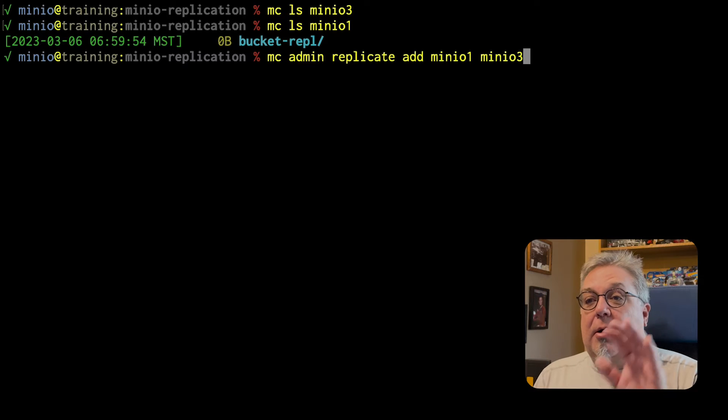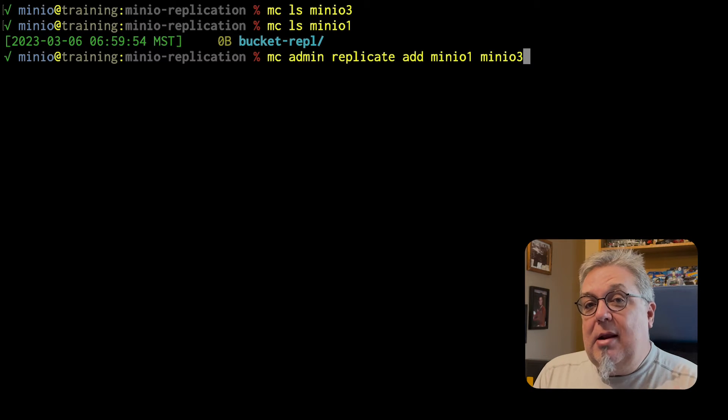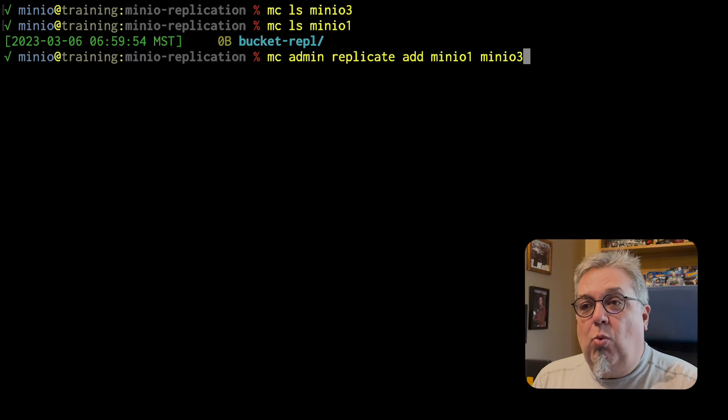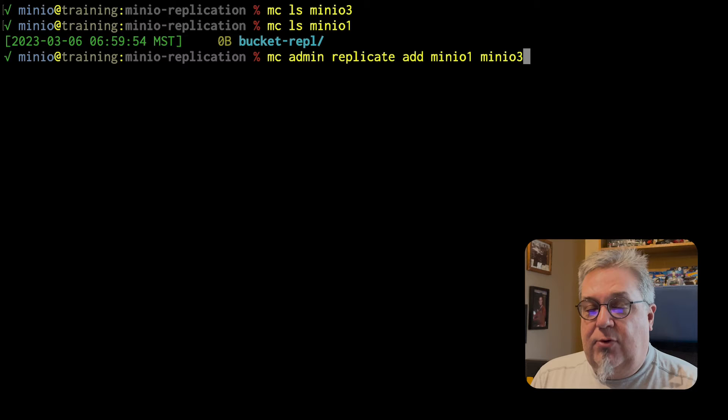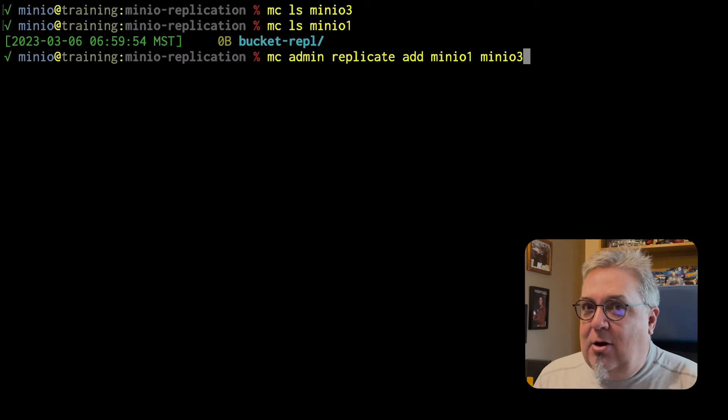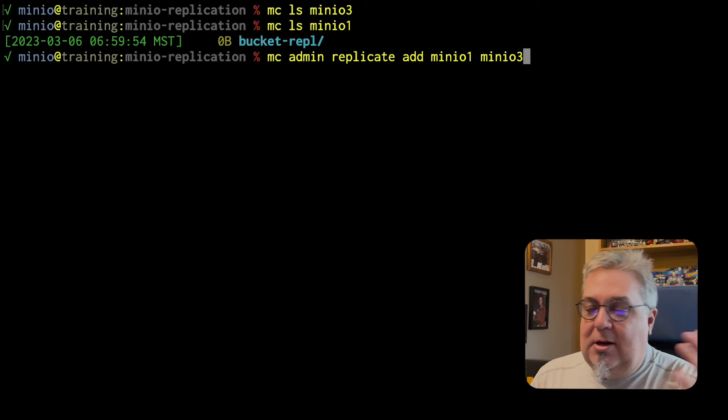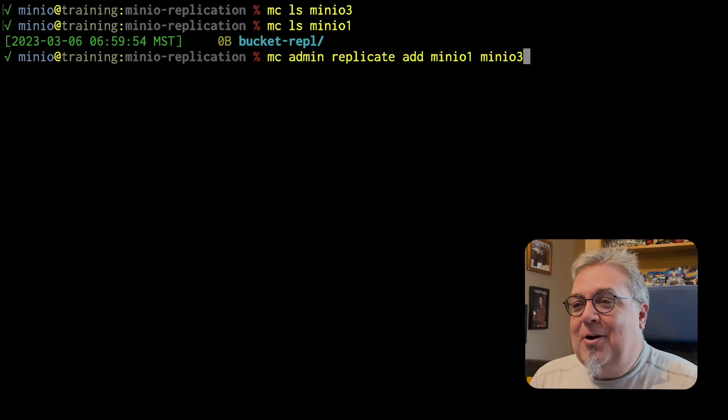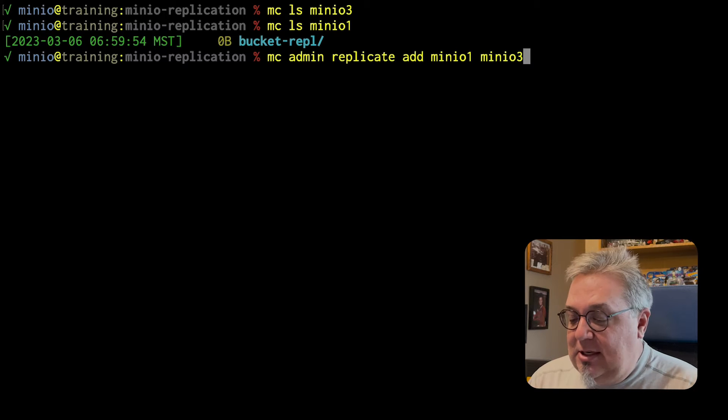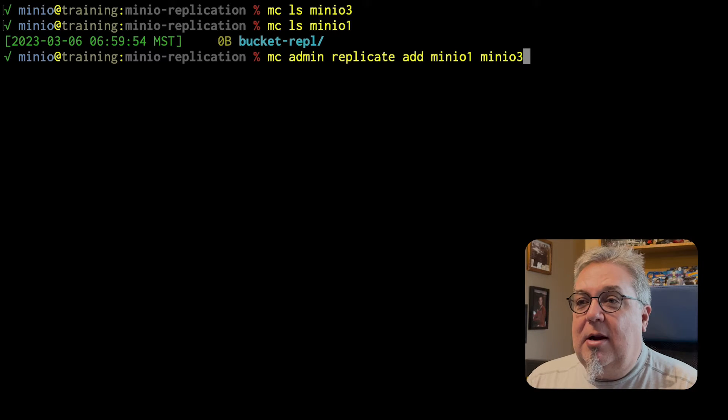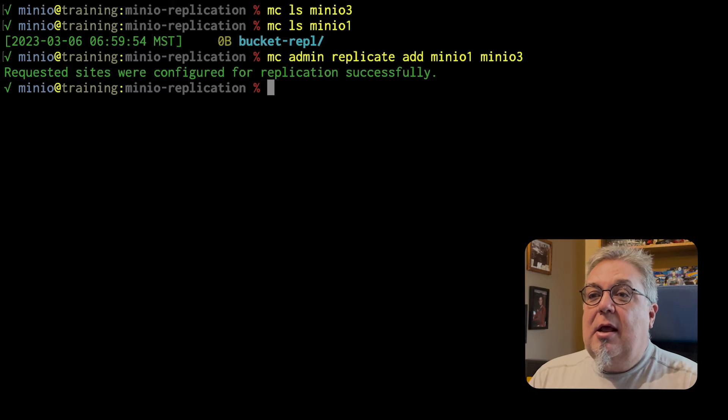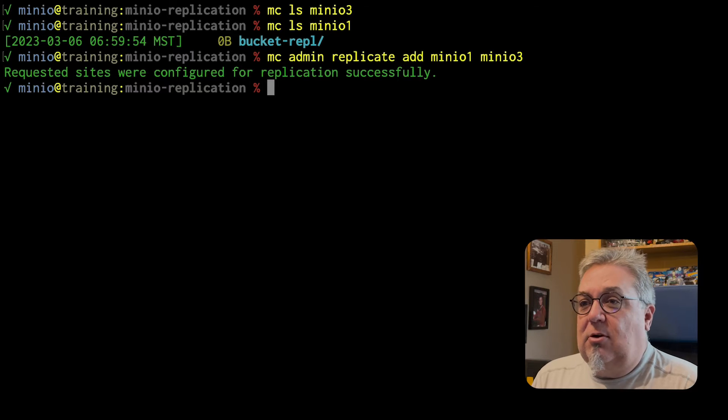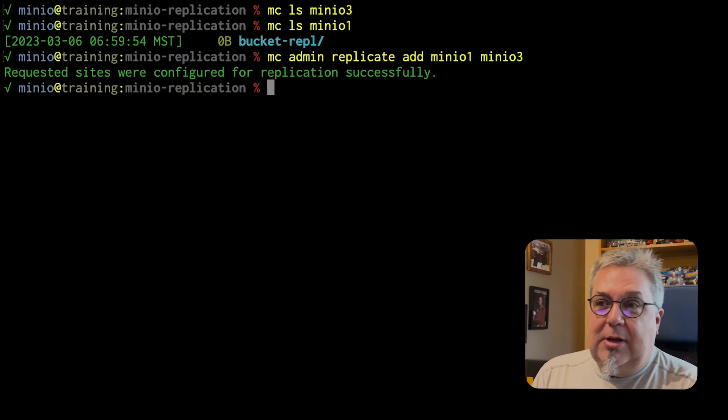Now, MinIO 1 has data on it, MinIO 3 doesn't. So I need to put MinIO 1 first. I am not going to try to add MinIO 2 to this because MinIO 2 has data on it. And I don't want to deal with having to delete that right now. So I am just going to add MinIO 1, MinIO 3. There we go. Request sites were configured for replication successfully.